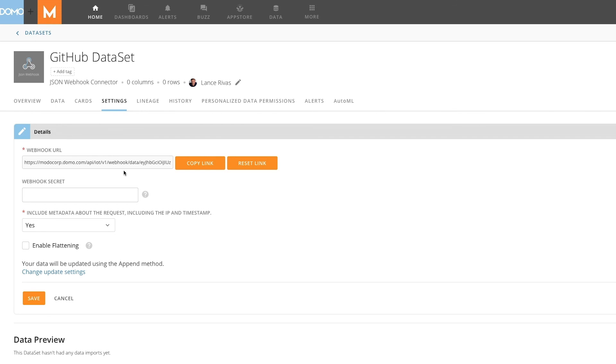With a JSON webhook, it is easier than ever to expand the data you can see and act on in your organization.